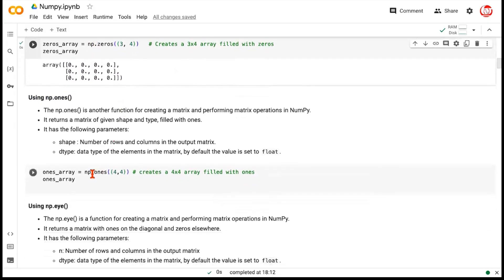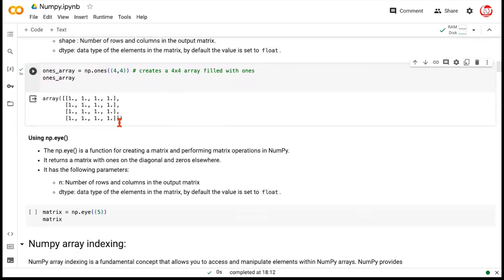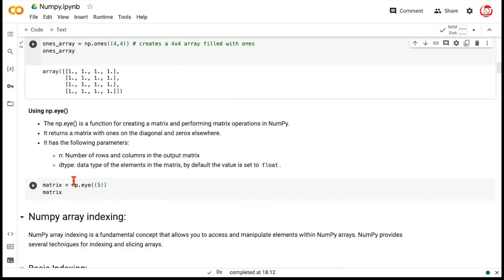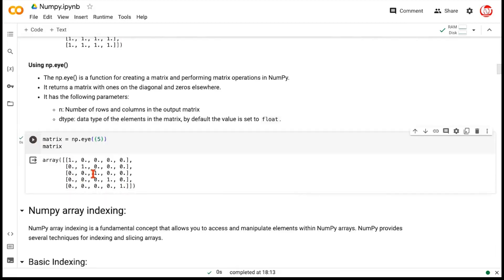Similarly, you have np.ones. If we create an array of ones with shape 4, 4 — four rows and four columns — this will be a square array of all ones. Likewise, if you work with matrices, there is something called an identity matrix, which is a square matrix where all the diagonal elements are ones and everything off-diagonal is zero. We create it with np.eye giving only one dimension — 5 — since an identity matrix is always square. The diagonal elements are ones and everything else is zero.